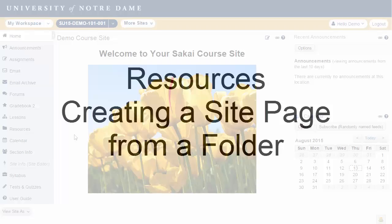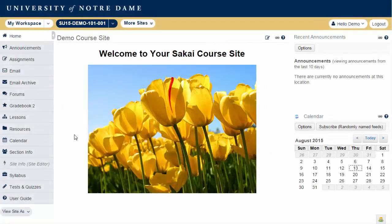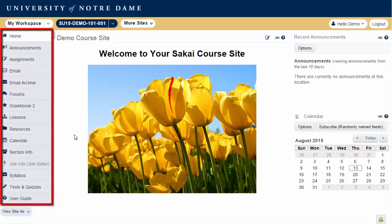This short video demonstrates how to create a site page from a folder in Resources. In the Resources tool, instructors can create a link to a folder and have that link appear as a tool in the left-hand tool menu. This feature is called a site page.